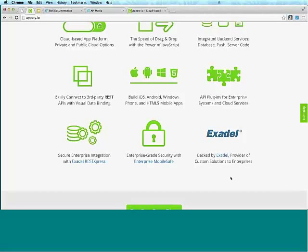Appery.io is backed and created by Exadel, a large engineering and services company out of the San Francisco Bay Area. We've been here since 1998 and have large development offices in Eastern Europe. So again, Appery.io is created and backed by Exadel. That's it for the overview — I'm going to go to the platform now and we'll spend lots of time building an app.